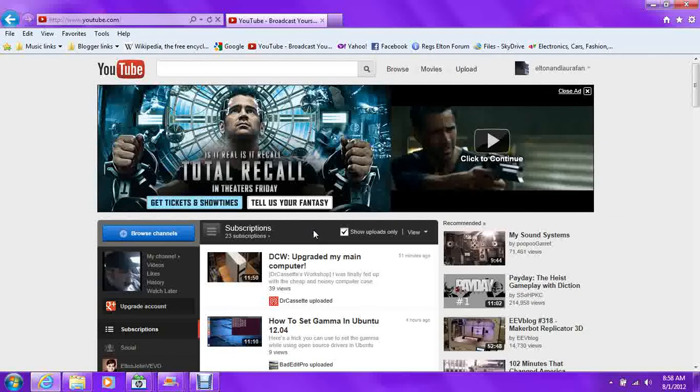So hopefully maybe Google will decide, well hey, maybe we shouldn't do this, maybe we should leave it alone. But I highly doubt it, so we're pretty much powerless against it.